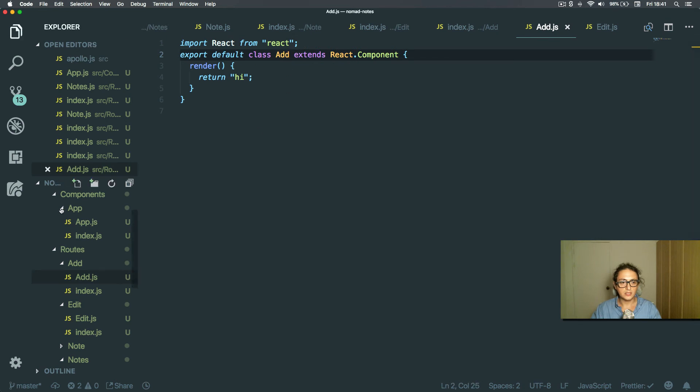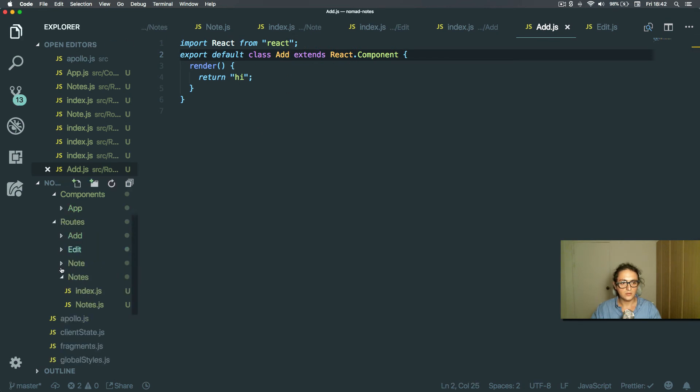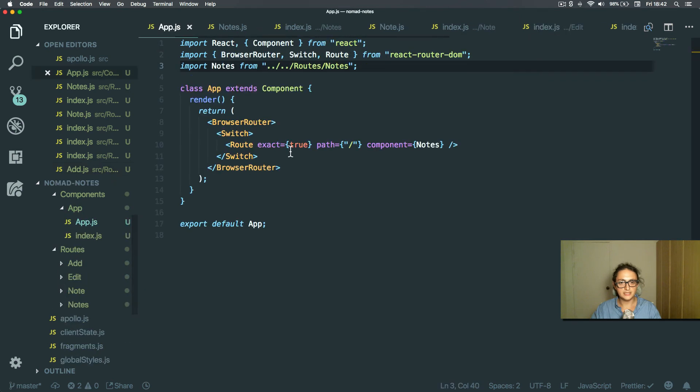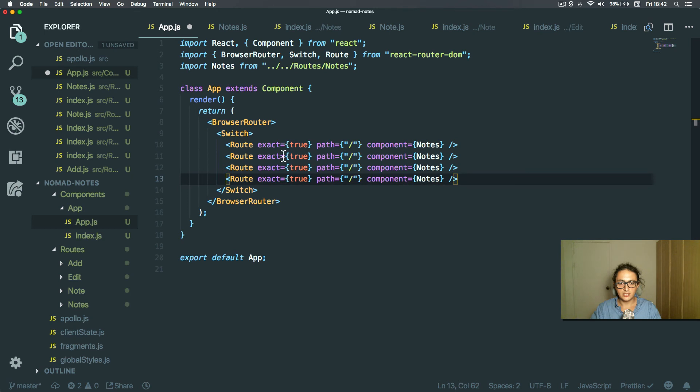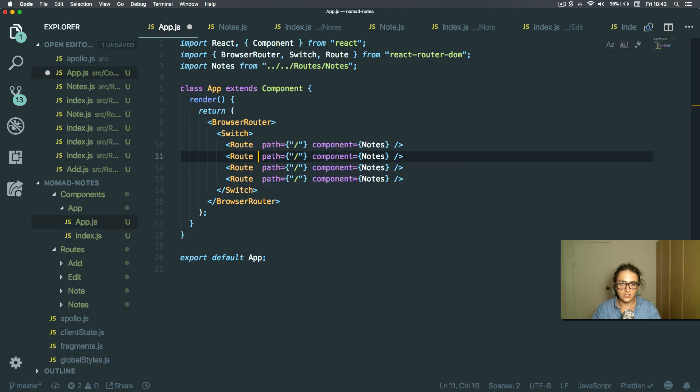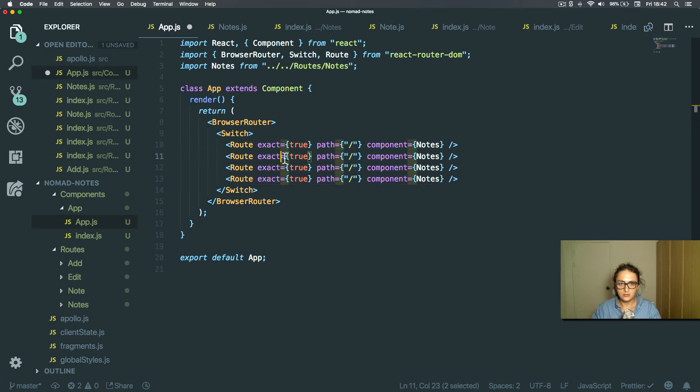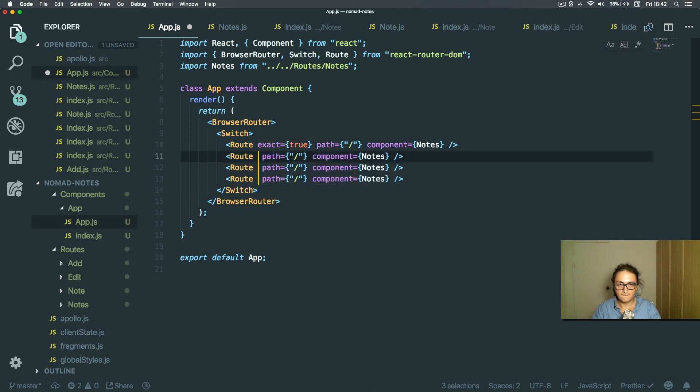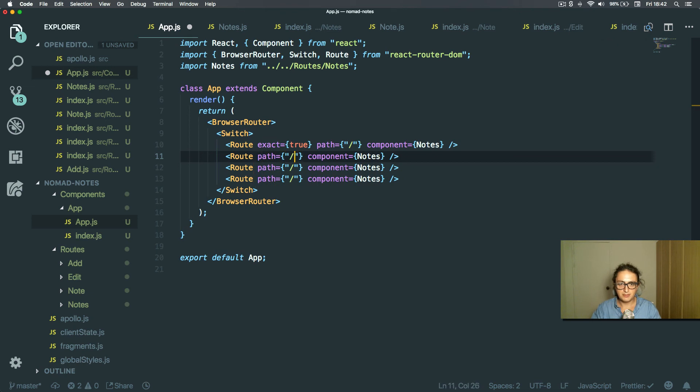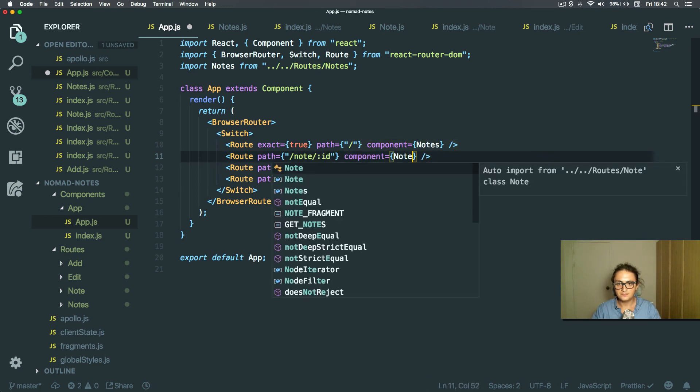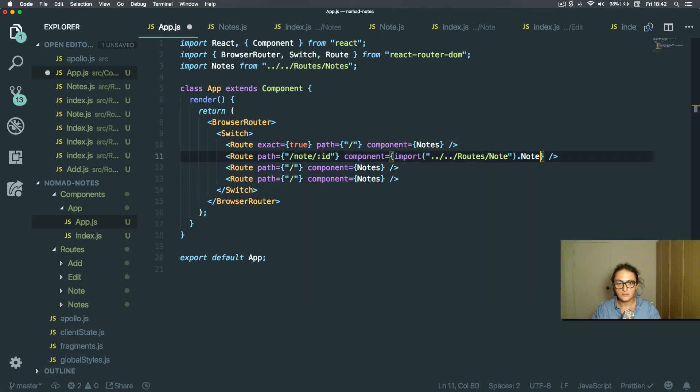Okay. All right, so let's get started. This path will be note and I want the ID of that note, so that will be note ID.